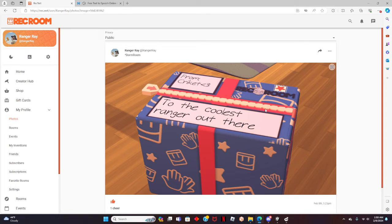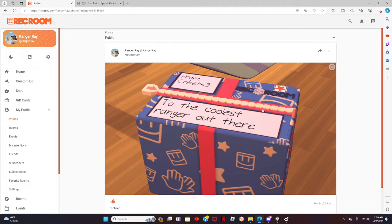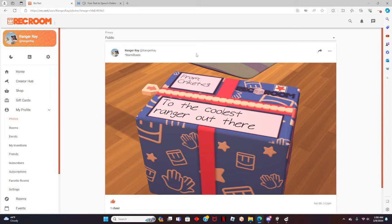Hey guys, I'm Ranger Ray and today I will be showing you how to import a photo off the internet into Rec Room Studio. Be sure to hit that like and subscribe button to not miss out on my future videos. Thank you and let's get straight into the video.